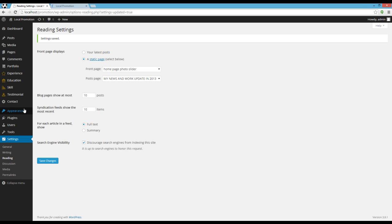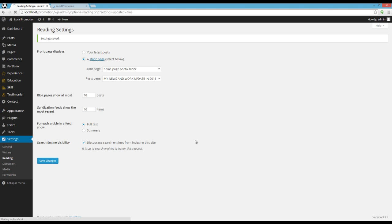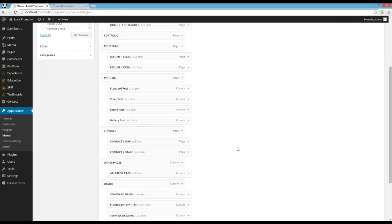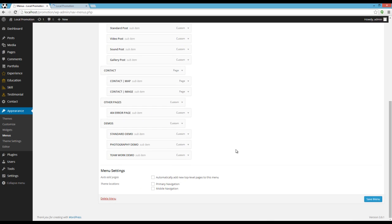Let's import the menus too. You have to go to Appearance, Menus. We can see that the menu is already here but you have to check the primary navigation and mobile navigation options. And press Save menu.